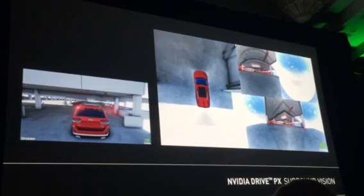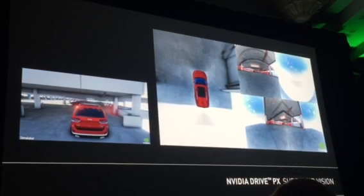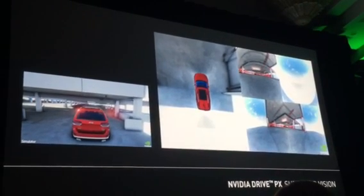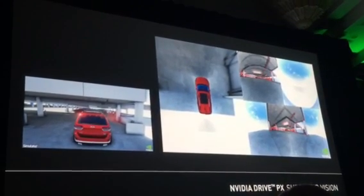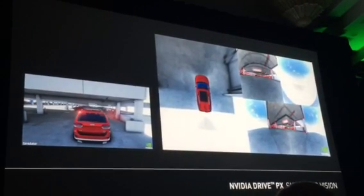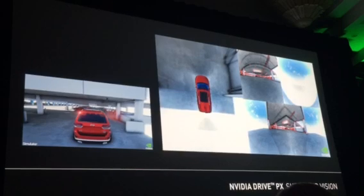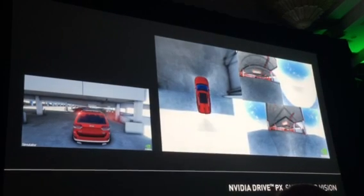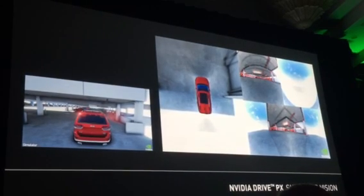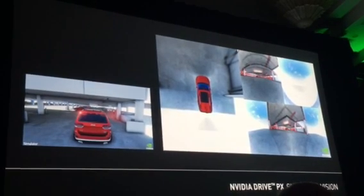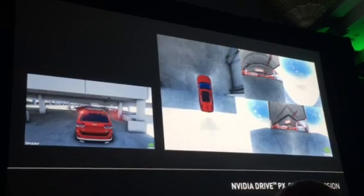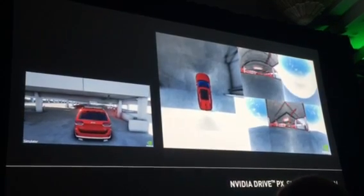The processing for reconstructing the 3D environment, creating the point cloud, and the pathfinding is run on the car. The only thing being done on the server is the simulation and generating what is essentially virtual video input that comes into DrivePX.